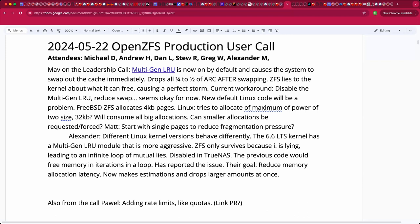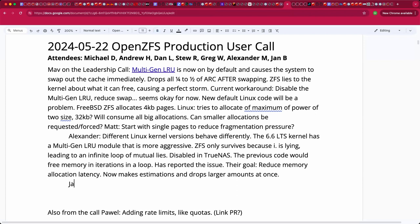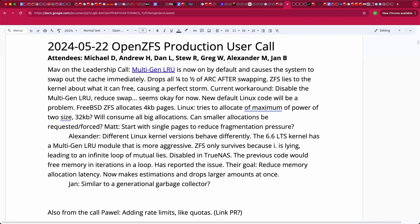So this is similar to a generational garbage collector and the infant mortality you can exploit? Honestly, I haven't looked on what exactly is those generations. I suppose it's just a way to track hot-cold pages, just not in hot versus cold, but in more steps. But honestly, I haven't looked. I may be wrong. That wasn't my goal to look deep there.